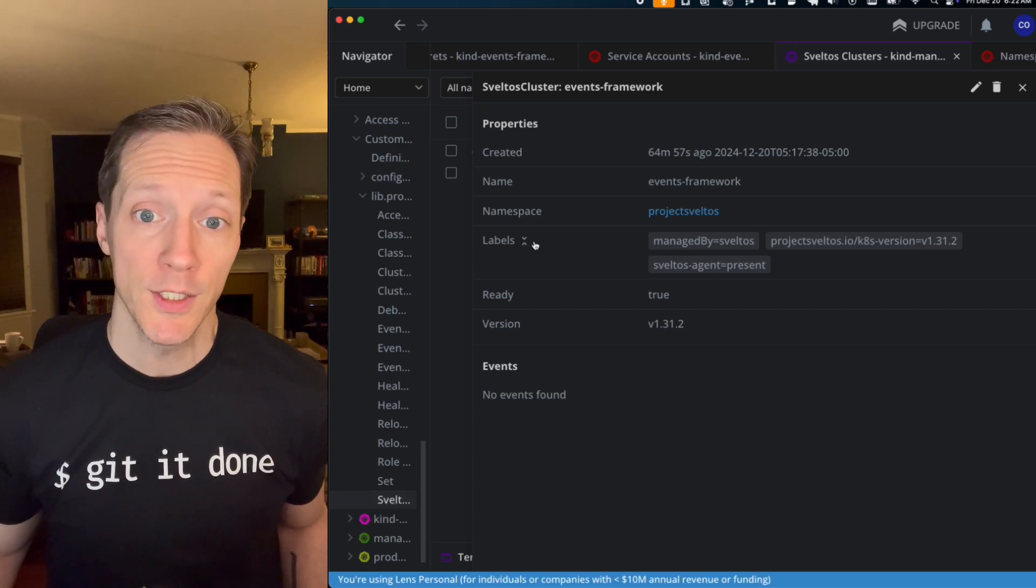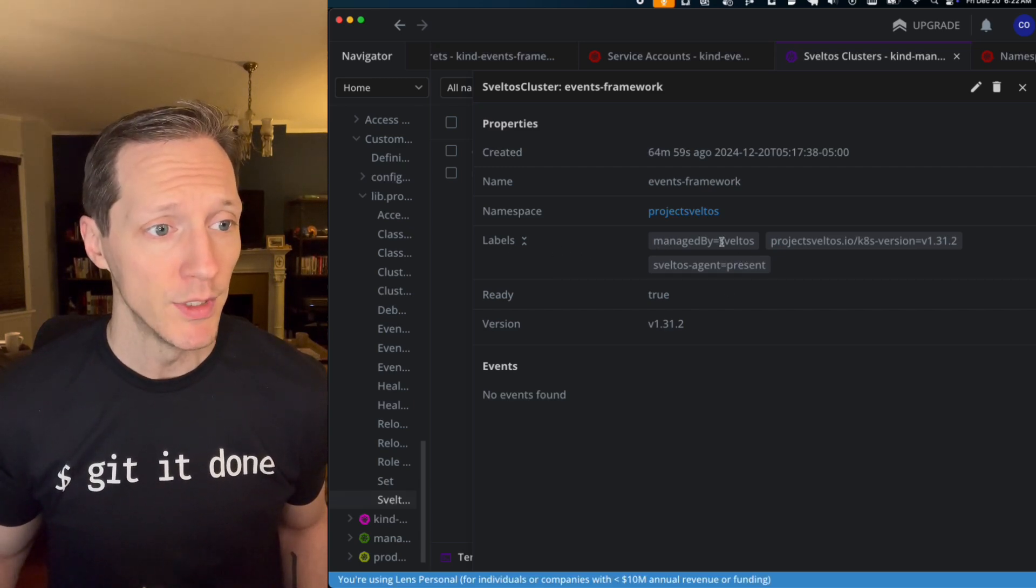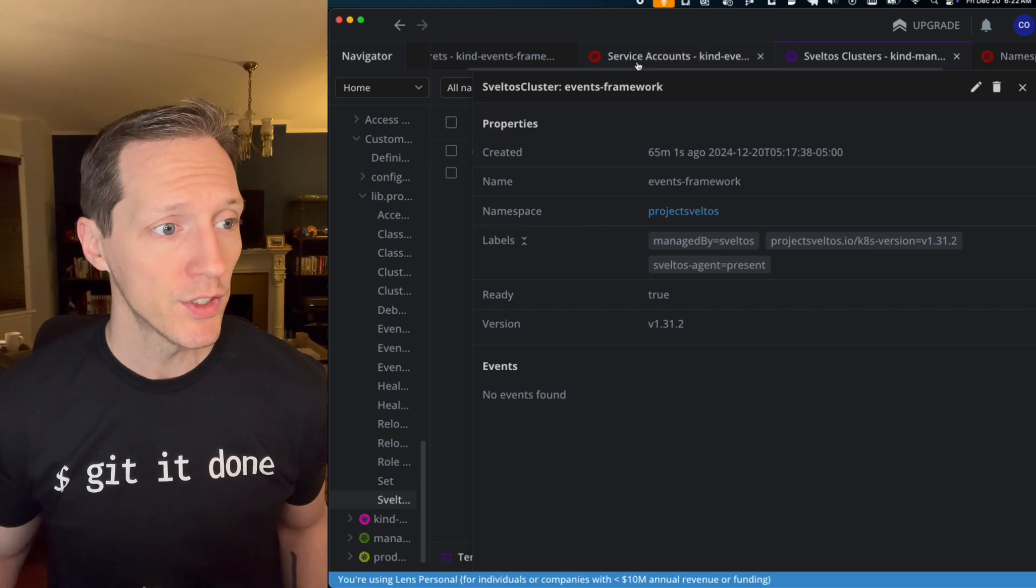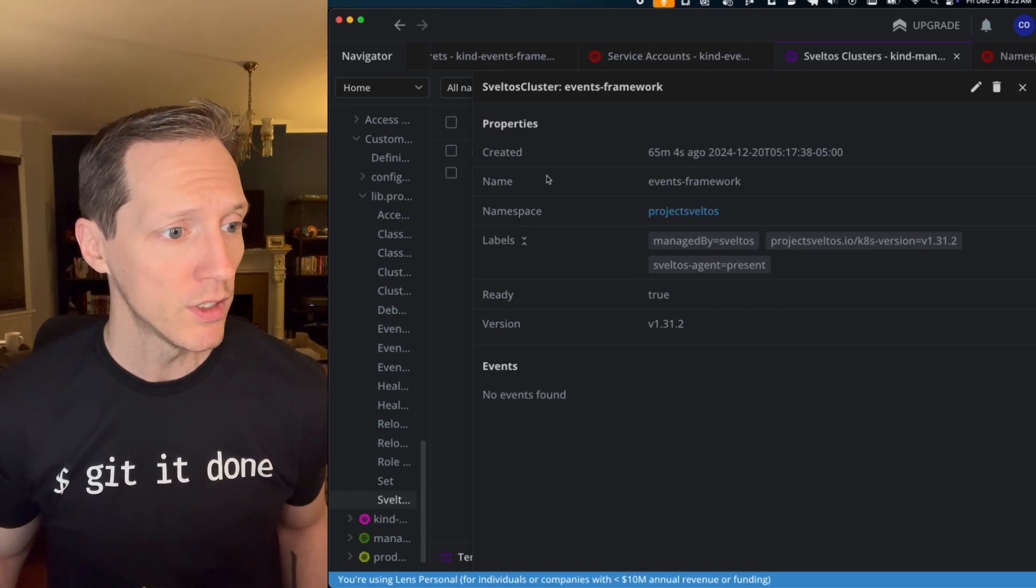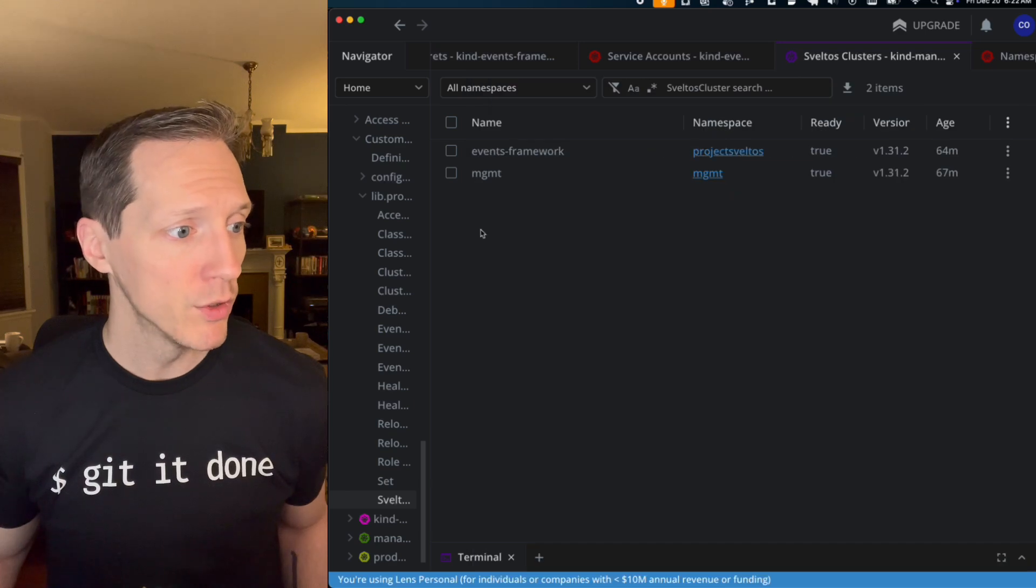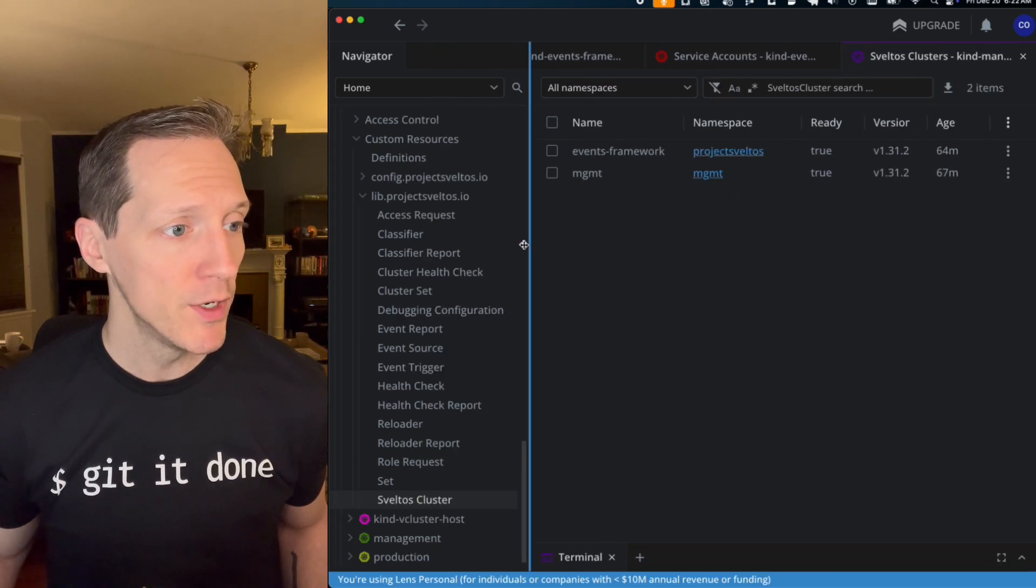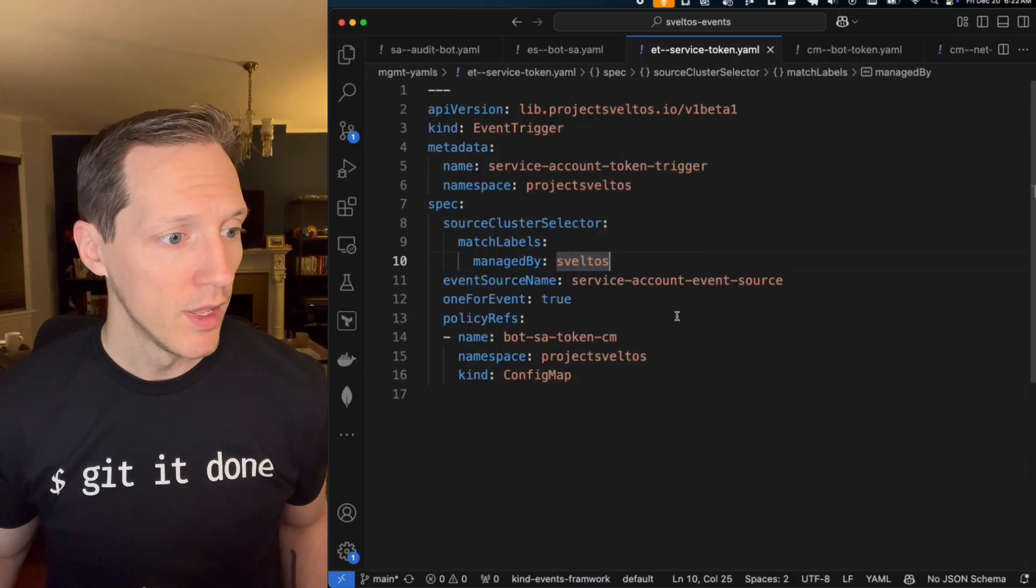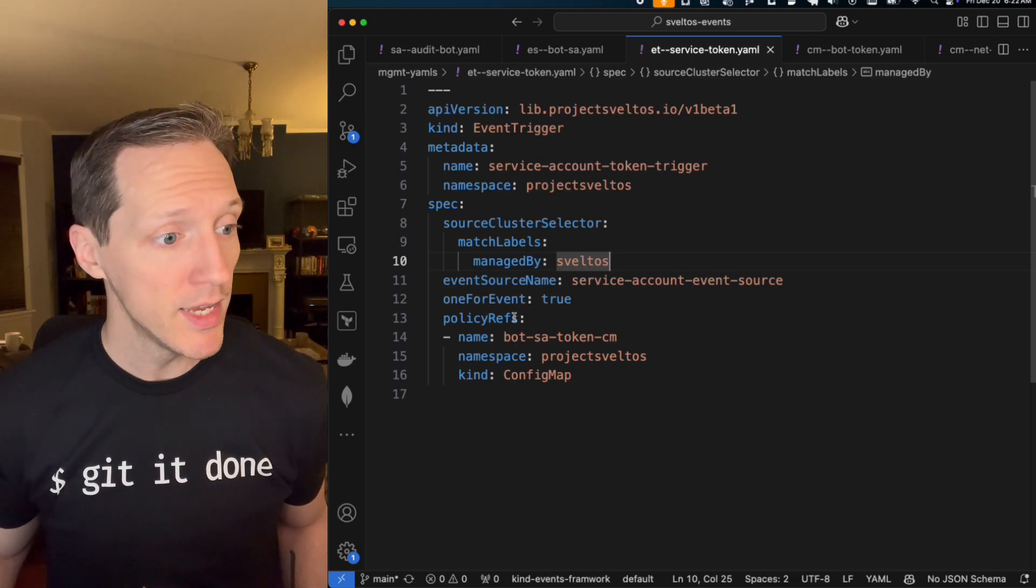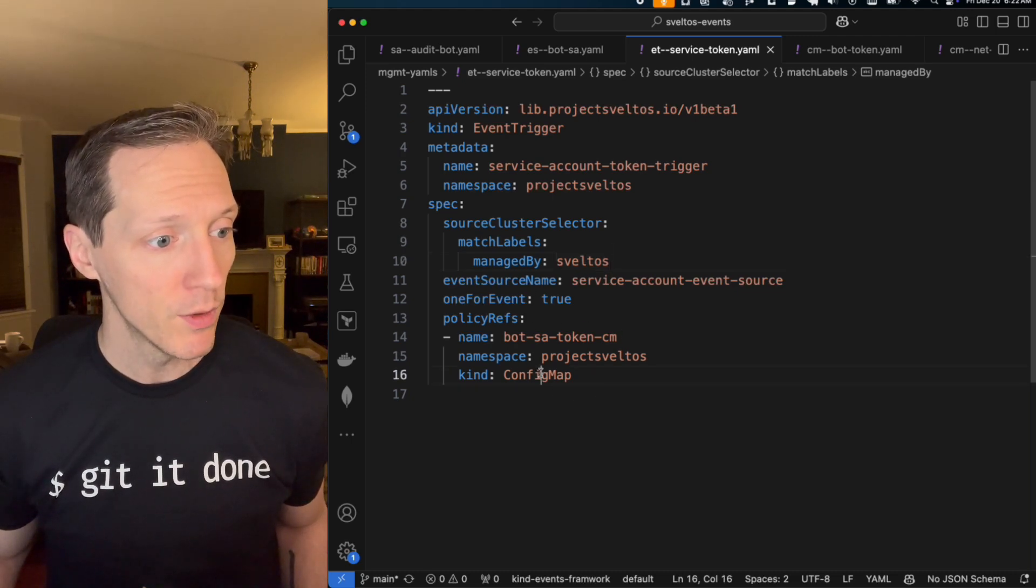Labels managed by Sveltos. So because I applied this label to this cluster here, this red one, right, the events framework cluster, I'm able to react every time a service account is created by applying the contents of this config map.